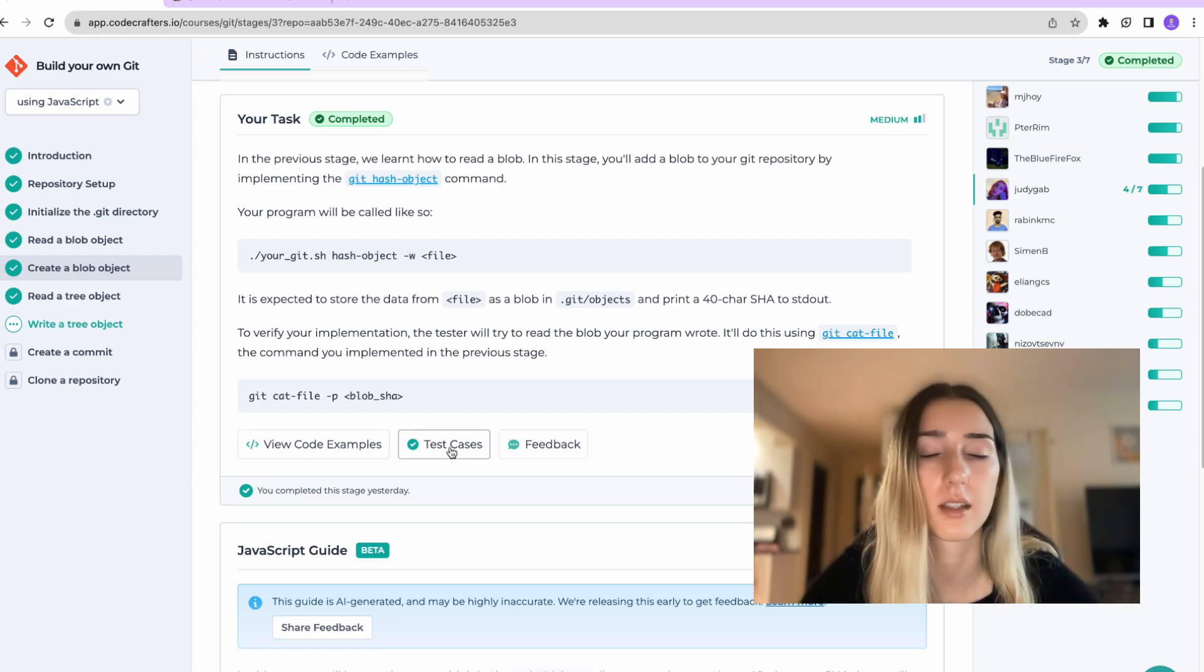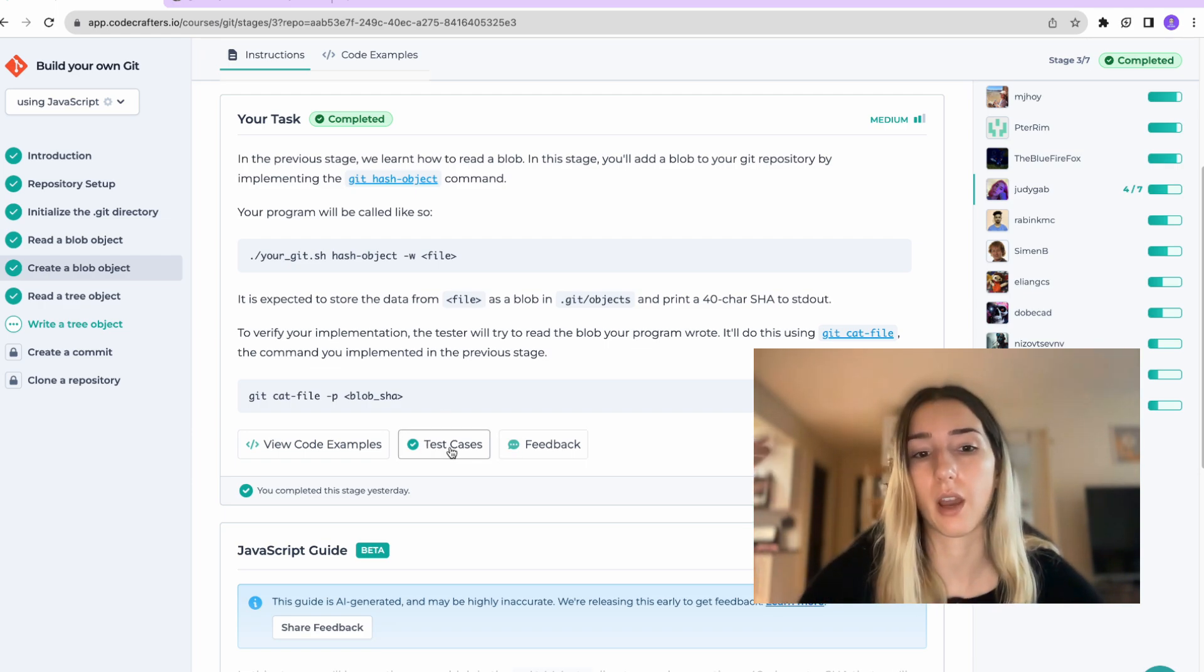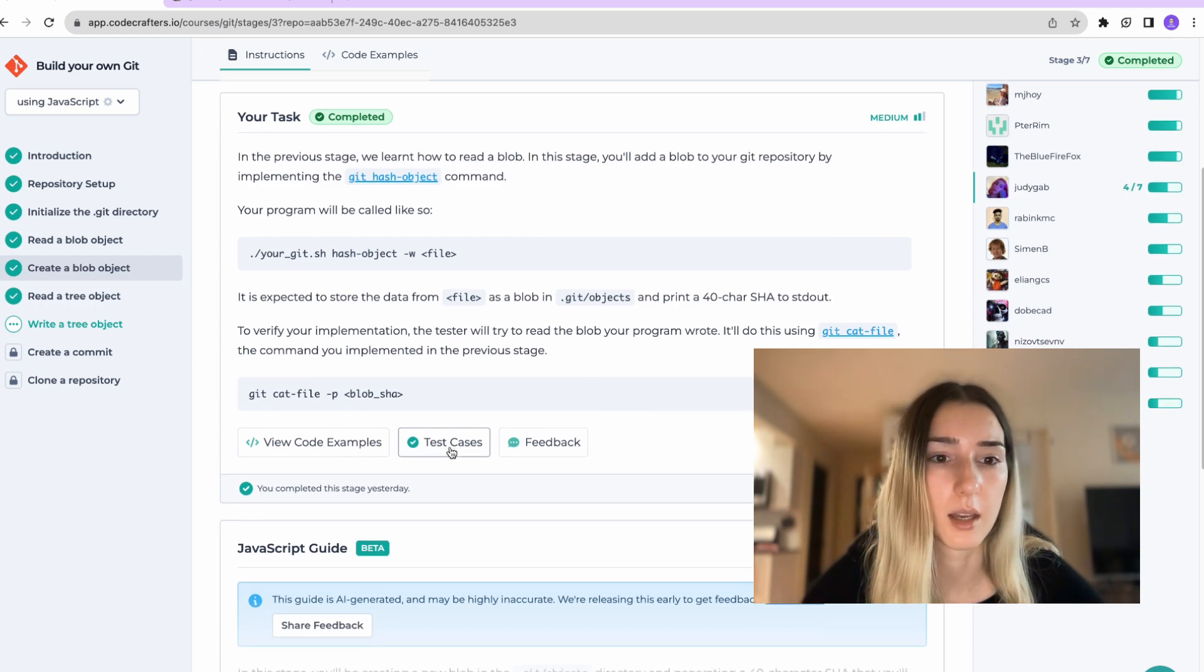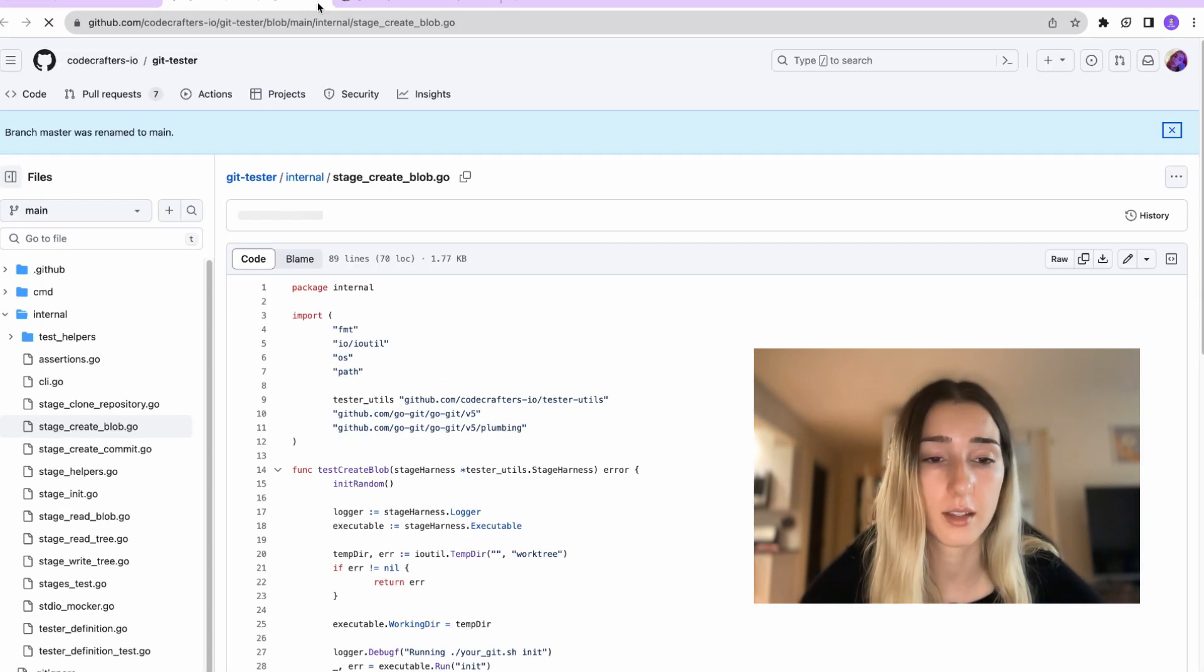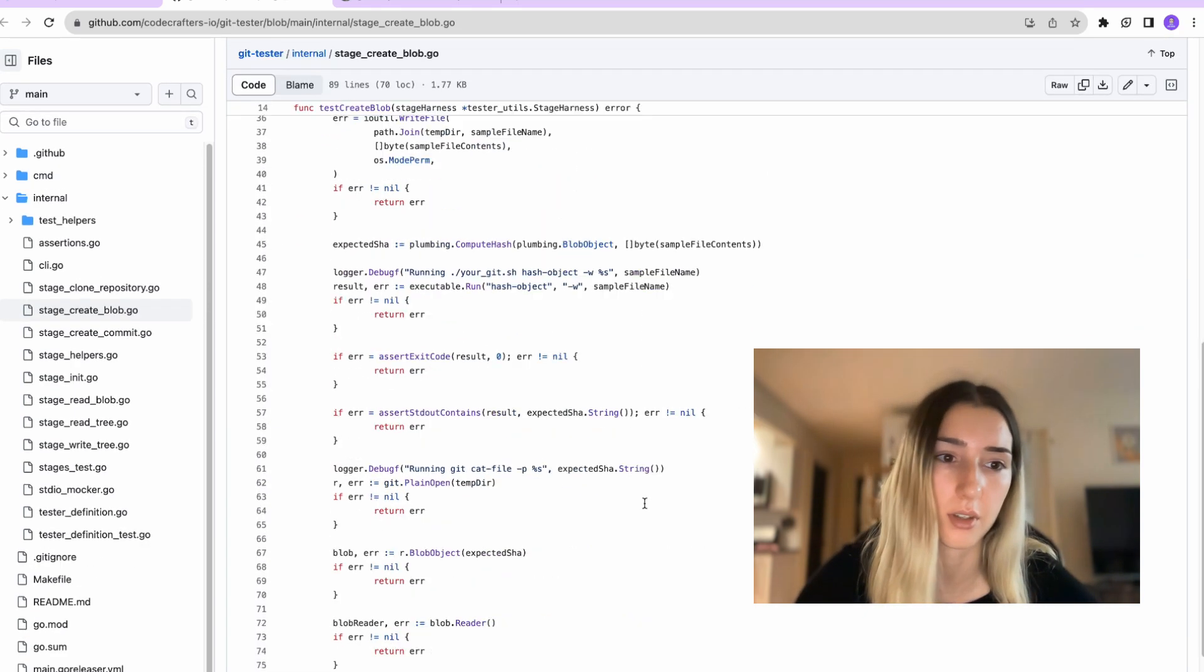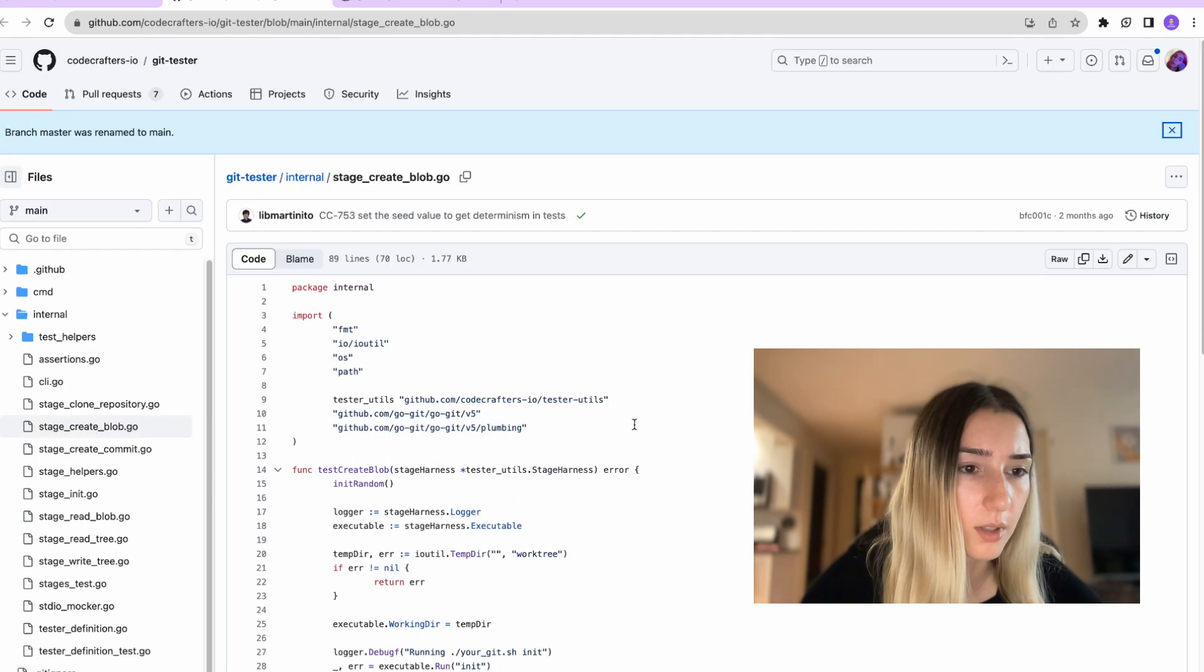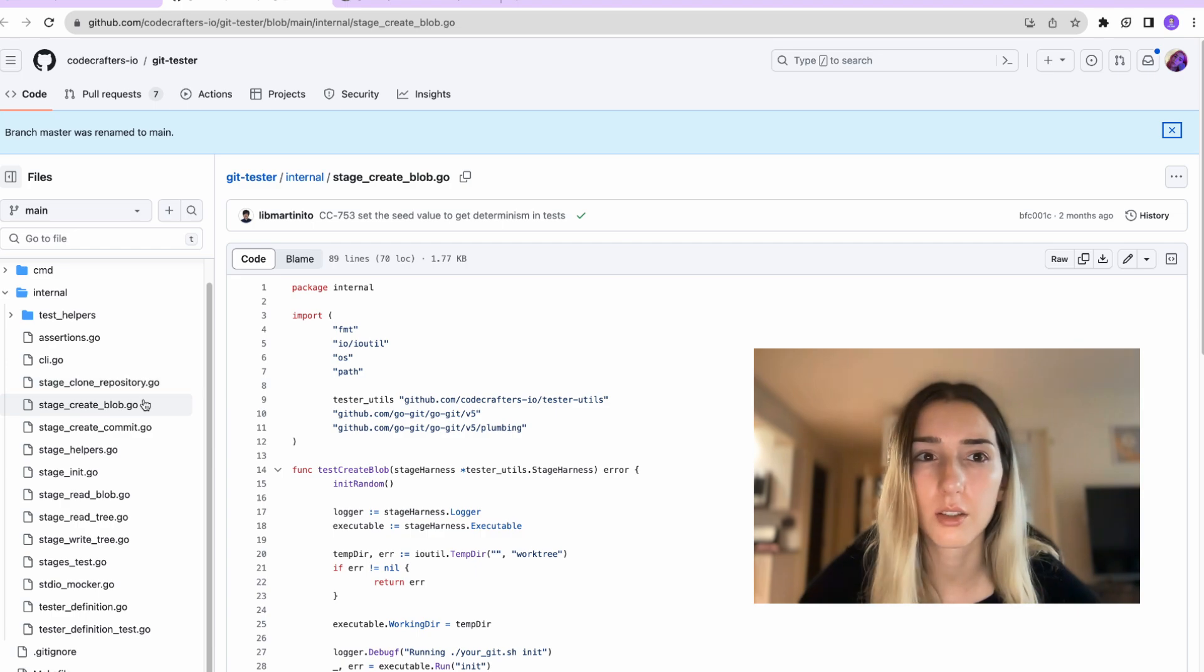And also a good thing about this while you're testing your code before you have pushed is that you get an example of test cases that would be run against your code. So you can examine that first. First, this one is in Go, but I believe it should be showing us the JavaScript.